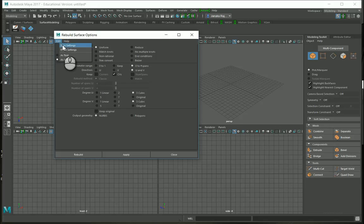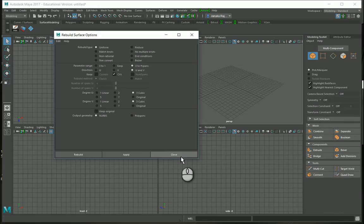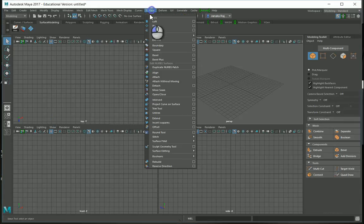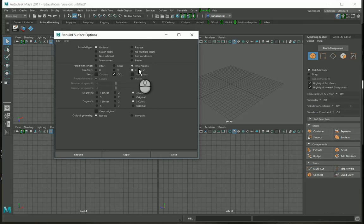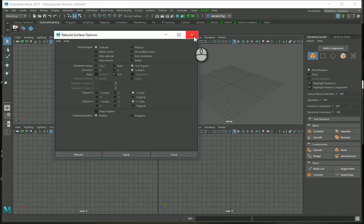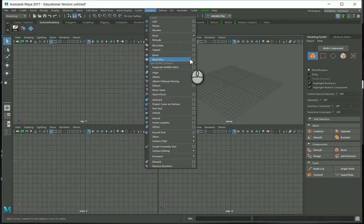Save the settings and close. When you open it again you can see the settings have been applied — Uniform type, Number of Spans for direction, isoparms, and Keep CVs are all set. Now use Ctrl+Shift to add the Rebuild Surface tool to the shelf.